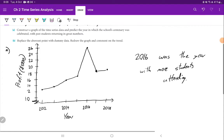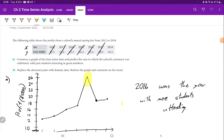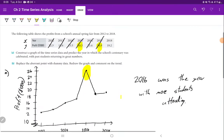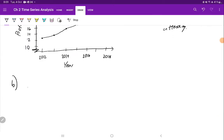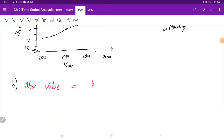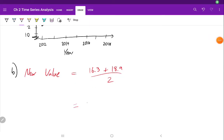Now for Part B, it says replace the aberrant point with dummy data. We've got a few options for how to smooth out this point. One option is to take the average of all the rest of the data, but it probably makes more sense to use just the neighbors, since they're more relevant to what happened that year. Using the neighbors — one on either side — 16.3 and 18.9, we'll do a simple mean: (16.3 + 18.9) ÷ 2 = 17.6.